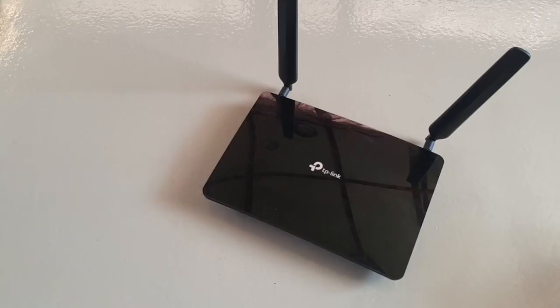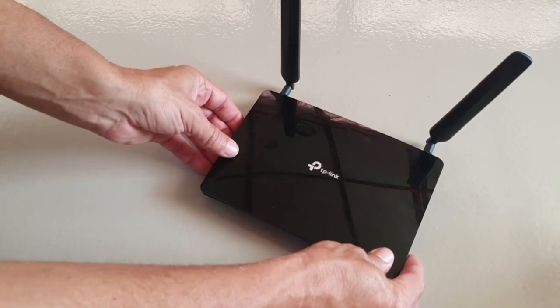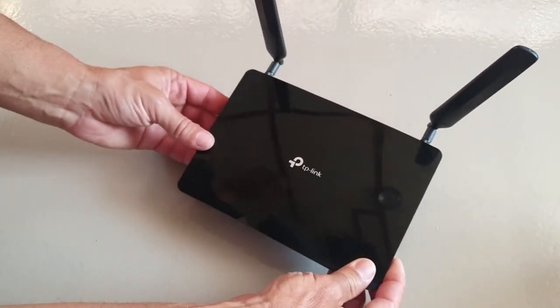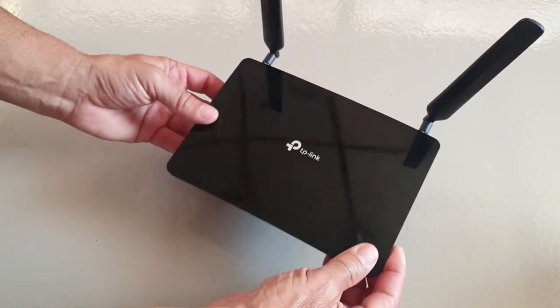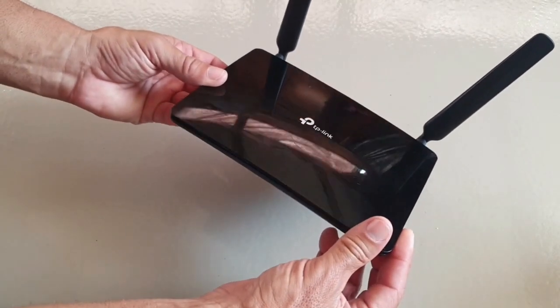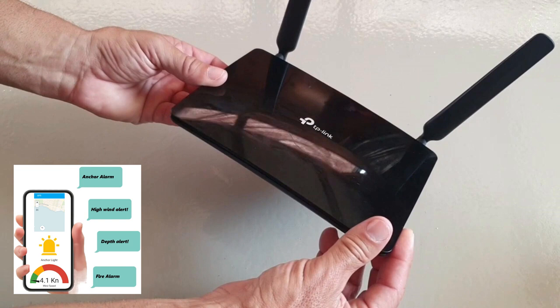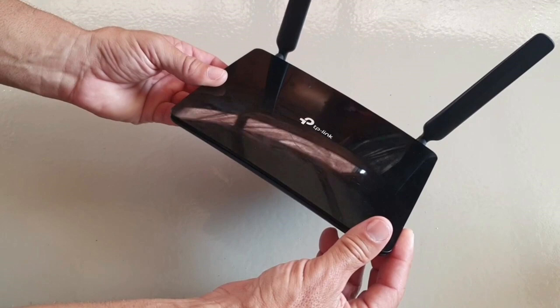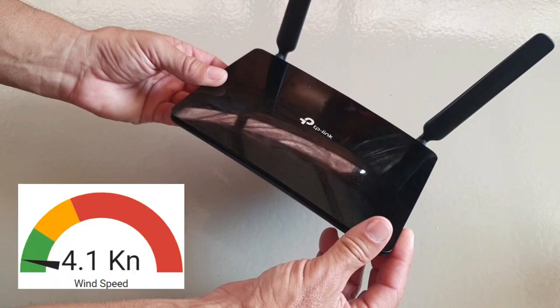A 4G LTE router serves three essential purposes for our SmartBoat. Firstly, it enables us to receive alerts and notifications on our smartphones while we are ashore. Secondly, the router allows us to remotely monitor and manage our boat. With the help of the 4G connection we can access our SmartBoat app to check real-time data such as instruments, boat location or camera feeds.